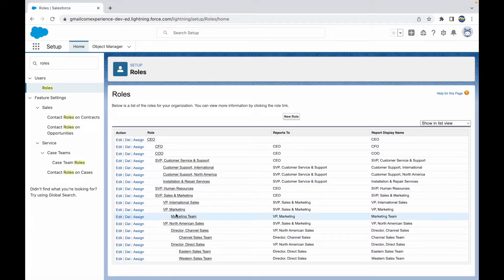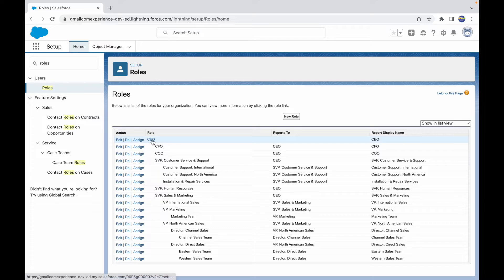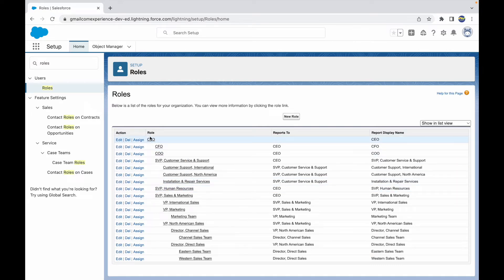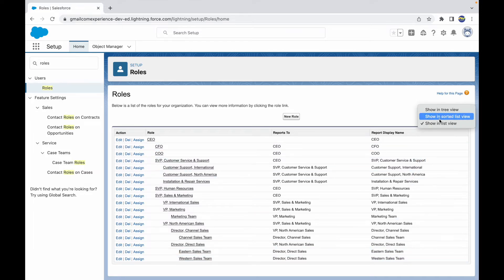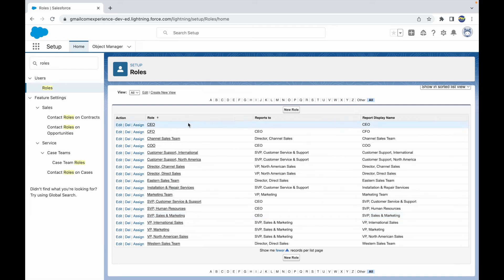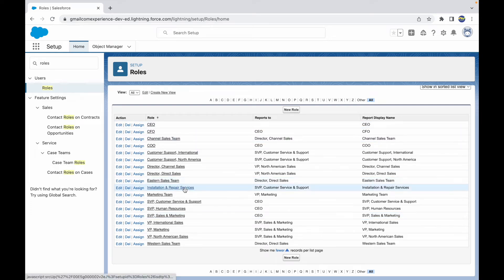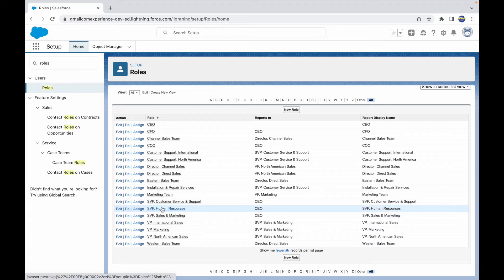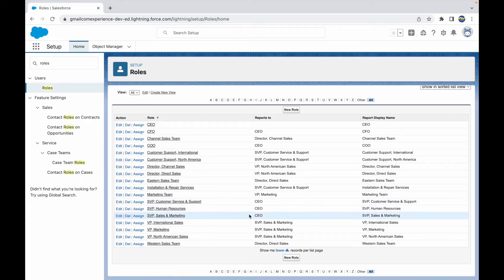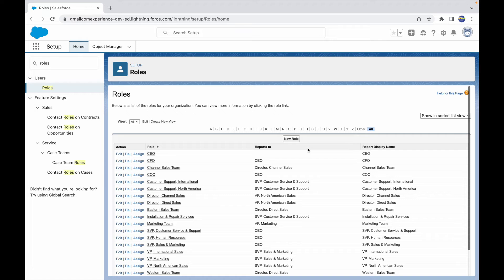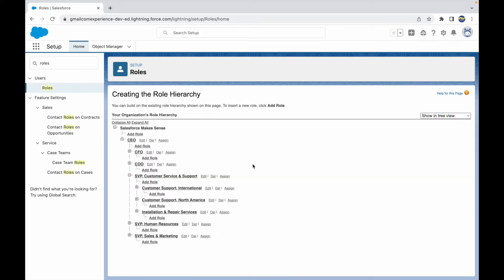In list view you can see that the CEO reports to no one, the CFO reports to the CEO, and the SVP reports to the CEO. There's also 'Show in Sorted List View,' which displays everything horizontally with no hierarchy segregation — you understand the ladder by looking at the 'Reports To' column. The tree view is the default selection.